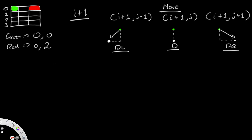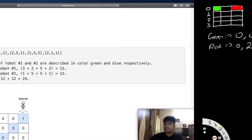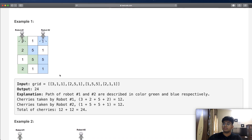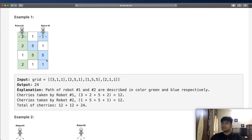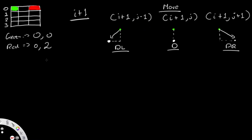Looking at the example, robot 1 collects 3, 2, 5, and 2, while robot 2 collects 1, 5, 5, and 1. Our main goal is to maximize the total number of cherries. Since there's a strict set of rules with only three directions, we can take a recursive approach going through all possible moves.